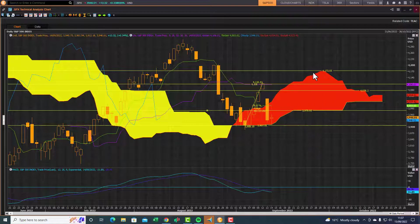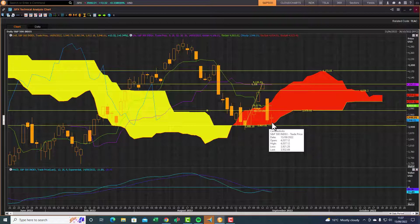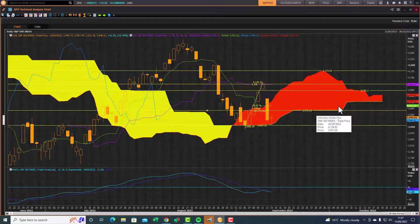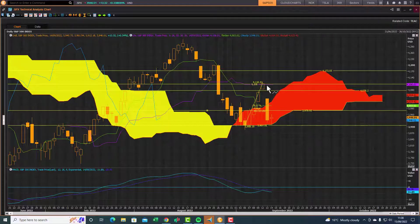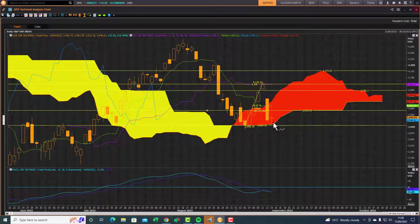So far so good — support came in yesterday right at this bottom cloud chart support level. The first level of resistance is 3979, then 4023, then 4076, and then back to the standard line resistance level. That's the upside potential if this swing trade works out.